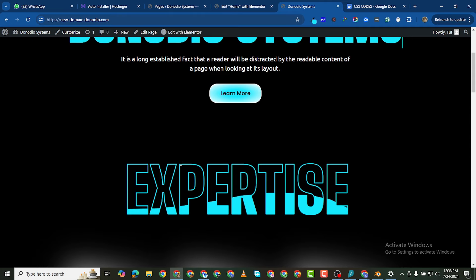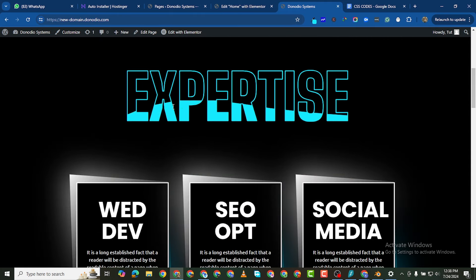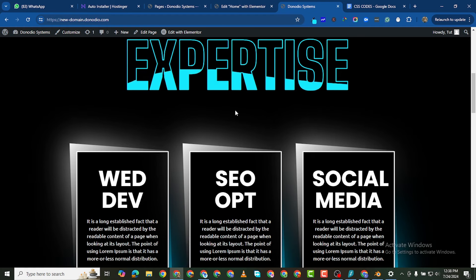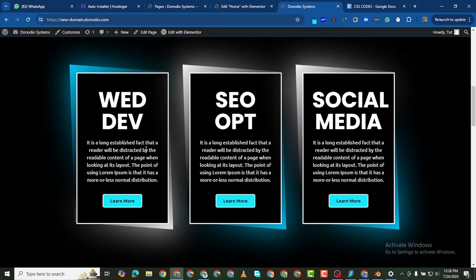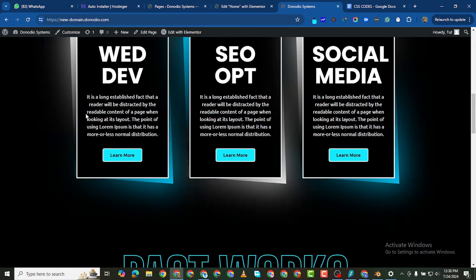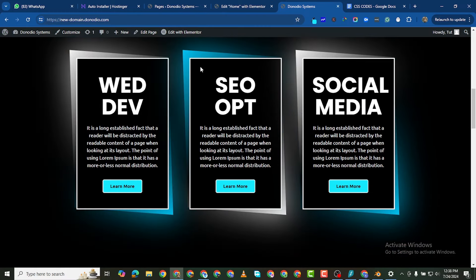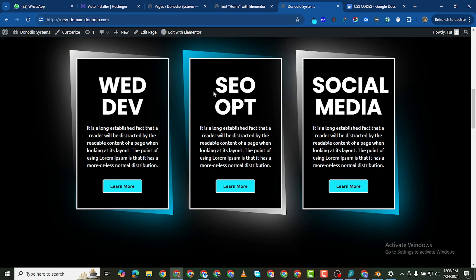You can see the button and this header with a water wave running through it on the background of the text, and the text has this beautiful outline. You also see these cards here — as I hover through, the color changes and it inverts. What was below comes up, and it has a button, then it has our services we are offering.